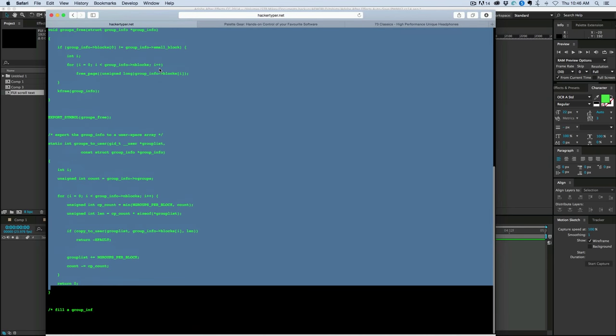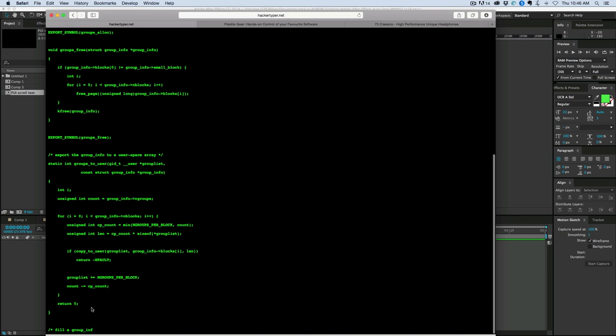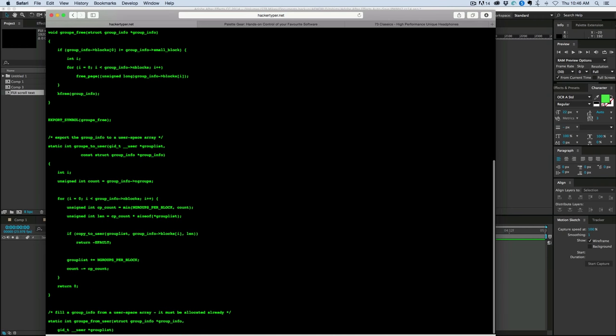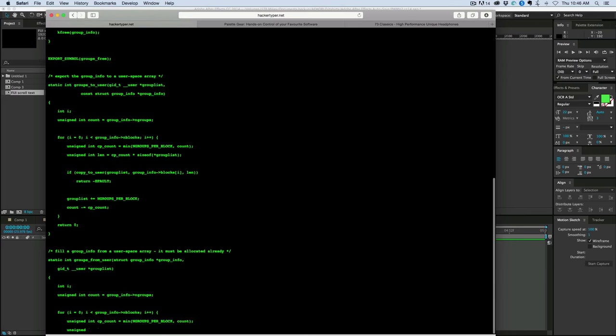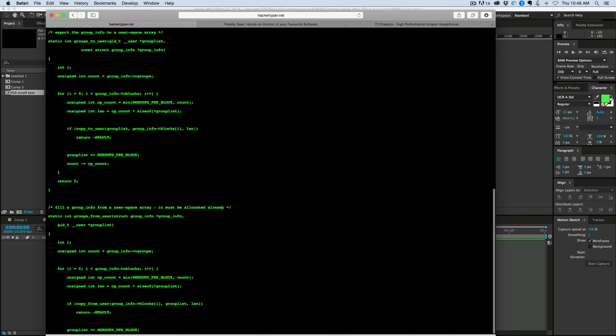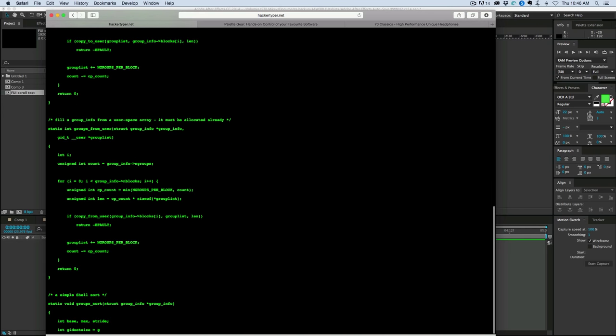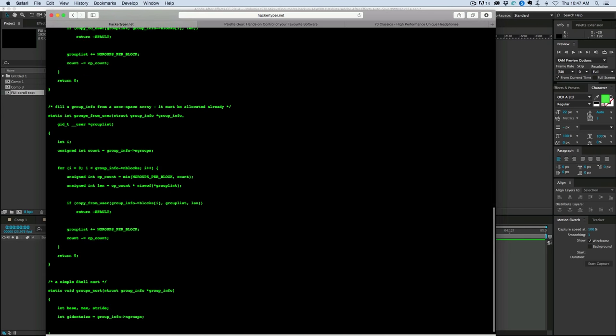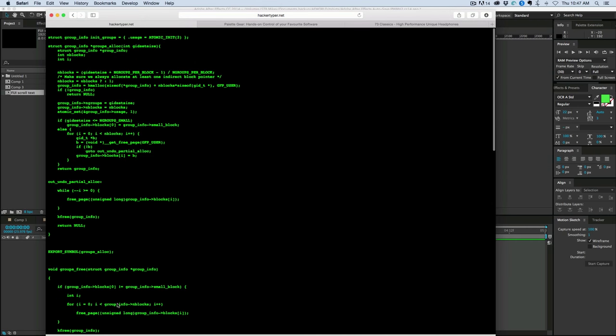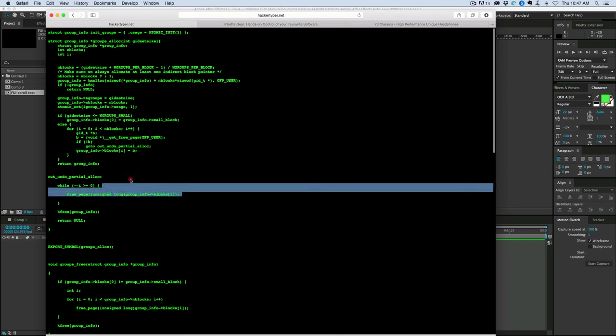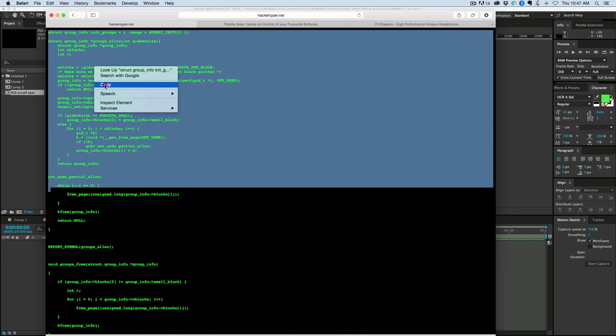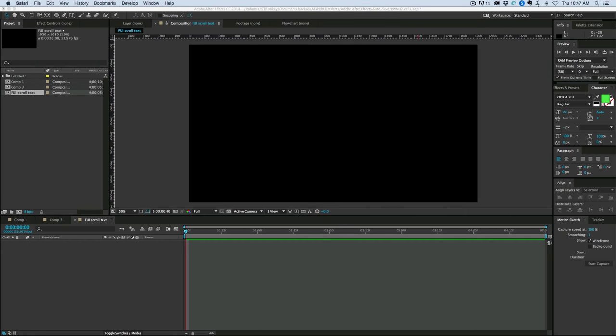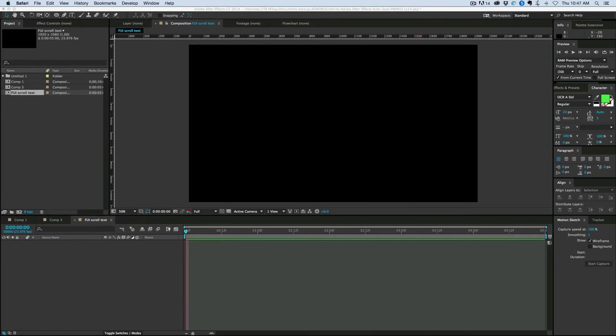And basically all you do is just type a bunch of gibberish on the keyboard, and it looks like you're hacking into some sort of 1980s terminal. And so what I did is then I just went in and copied it. And now I've got some text. So HackerTyper.net is a good place to get that.